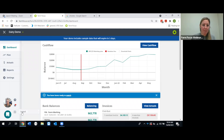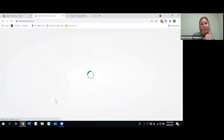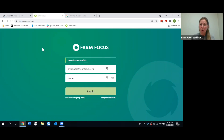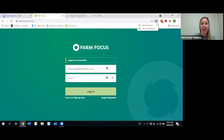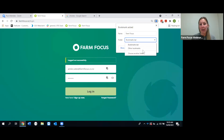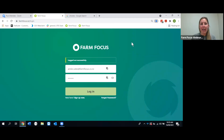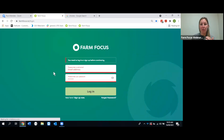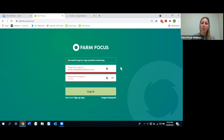When you're at the login page, it's good to save it as a bookmark so it's there every time you open the browser. Click the little star in the address bar to bookmark it — you can save it as 'Farm Focus' in a folder or your bookmarks bar. Then when you open Chrome, you can just click it and go straight to the login page.